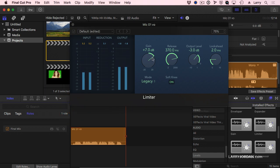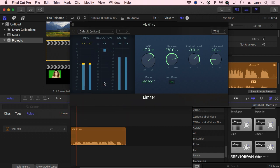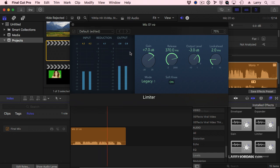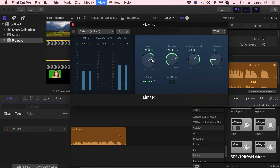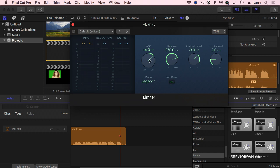That tells me that I've adjusted the setting on the limiter correctly. Play back. You adjust the limiter so the reduction is bouncing between not more than 3 dB. If it's more than 3, you've got to pull this down. So these four settings are always the same, and the only one I adjust is the gain.